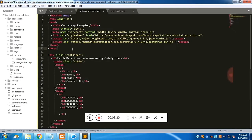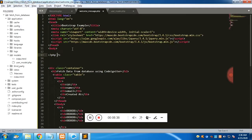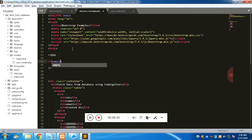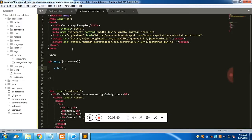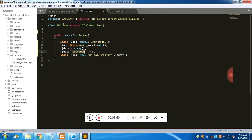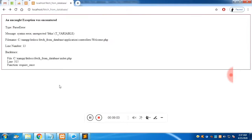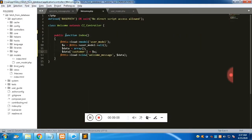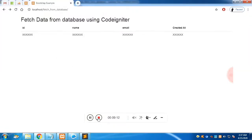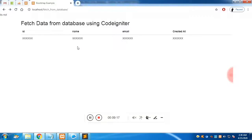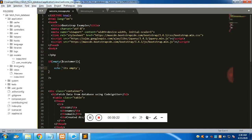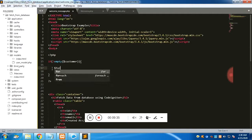In the view, we first check whether the 'customer' variable is empty or not. We add an exclamation mark before 'empty()' to check if it is not empty. Since we have data fetched from the model, we know it will not be empty, so we can proceed to use a foreach loop to display all the values.